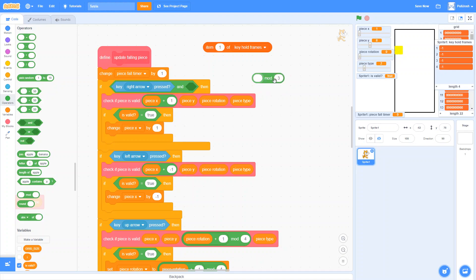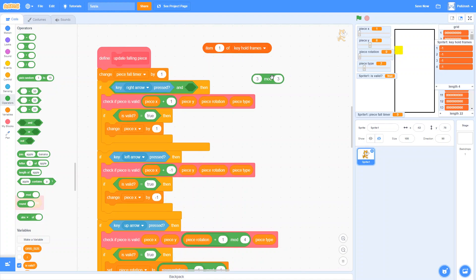If I do zero mod three, that says do the division zero divided by three and give the remainder, which is zero. One mod three gives one. Two mod three gives two. Three divided by three is one with no remainder, so we get zero again. Looking at the pattern: we're counting zero, one, two, zero, one, two — we never actually reach the number we put in, we just jump back to zero at each multiple. If we put two in, we get: zero gives zero, one gives one, two gives zero, three gives one, and so on — alternating zero and one.